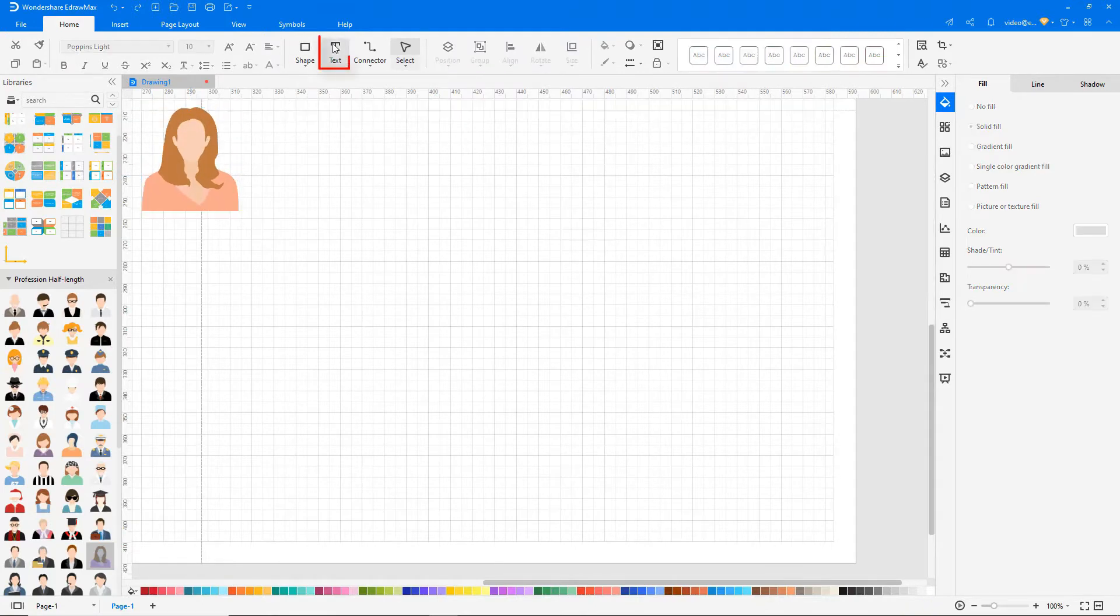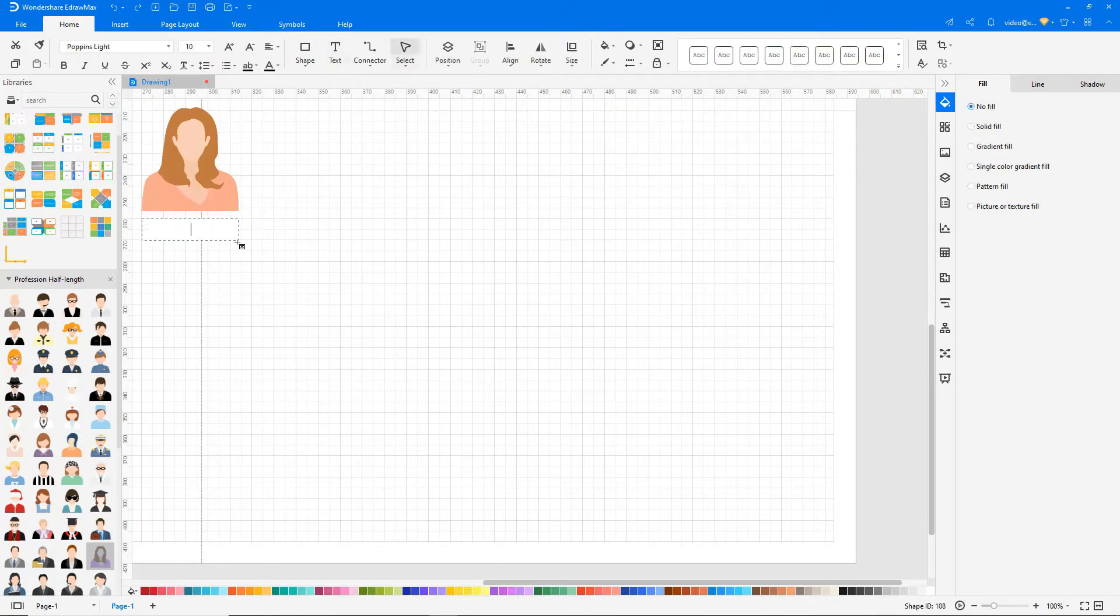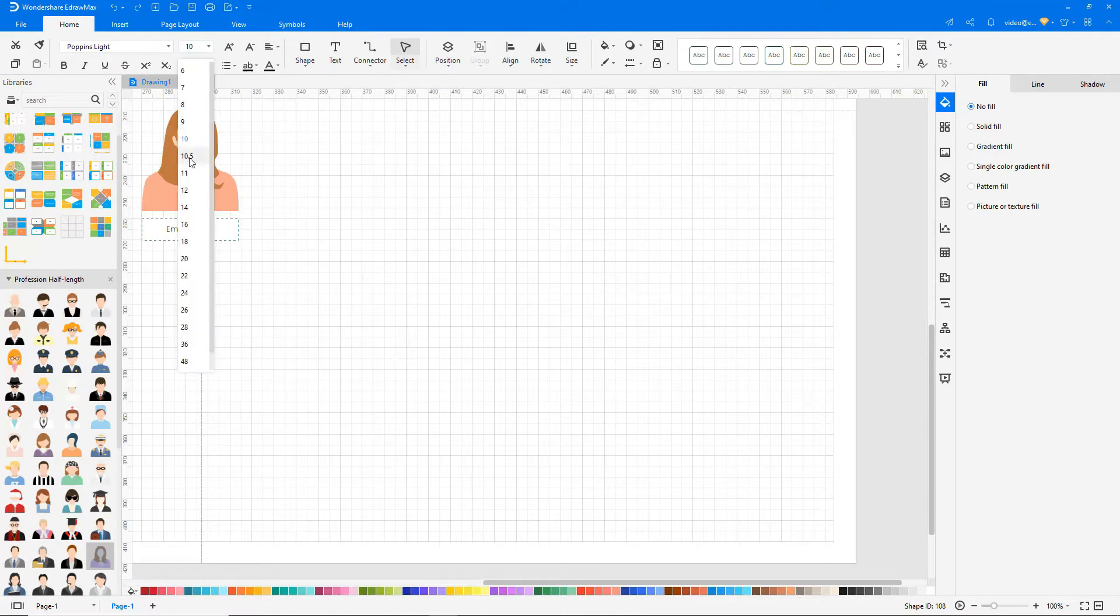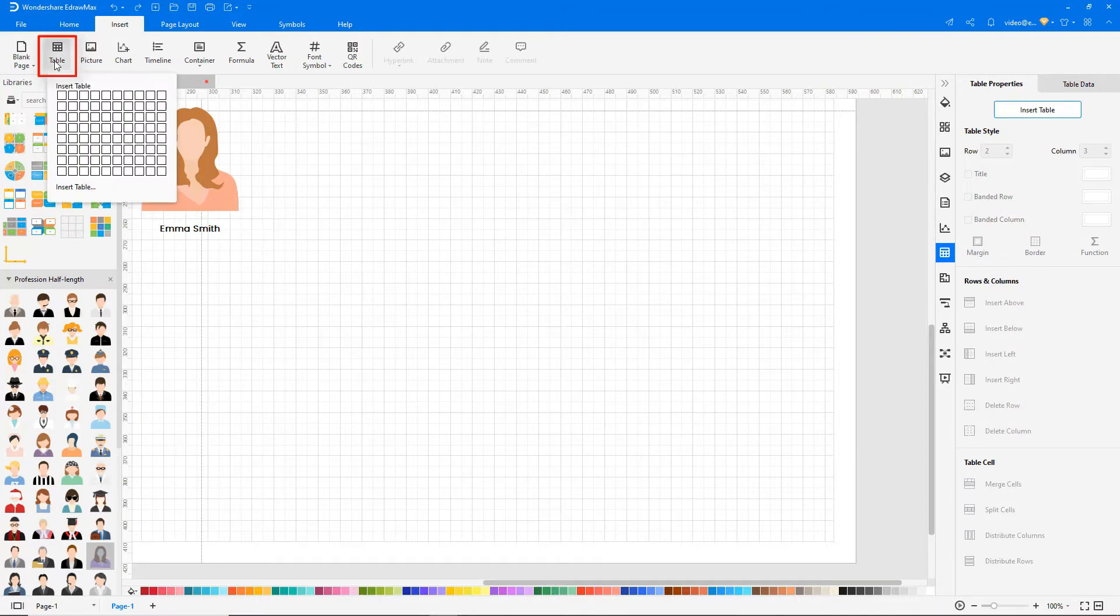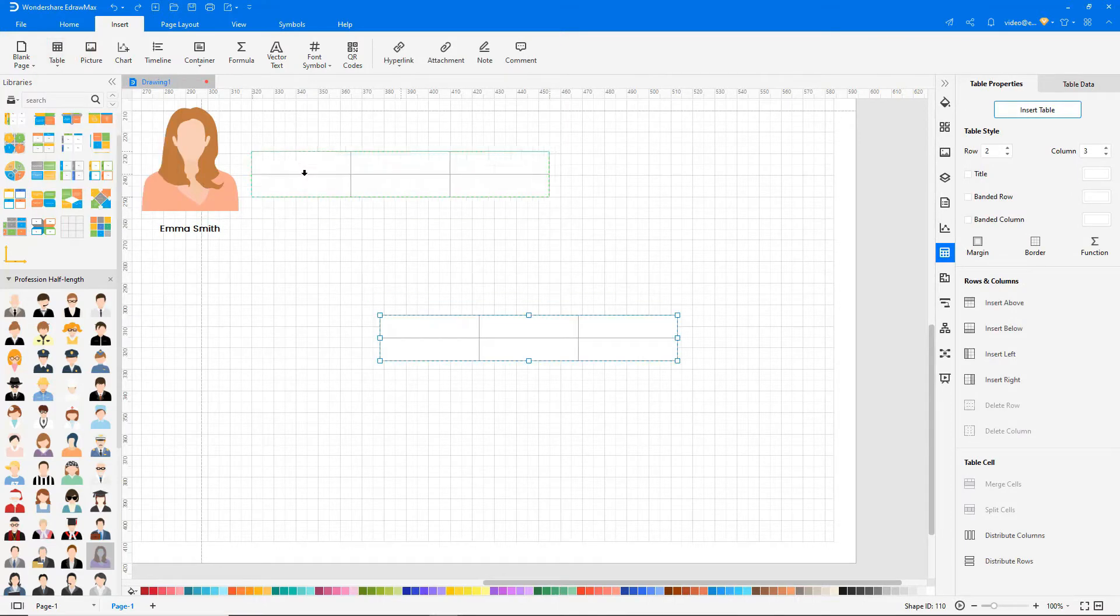To add text, select the text option under the Home tab. Click on Table under the Insert tab to insert a table.